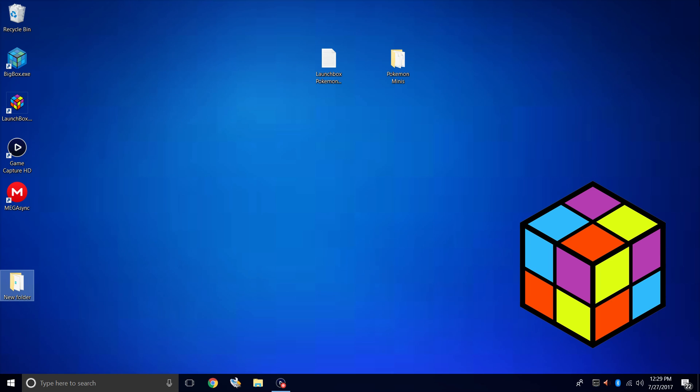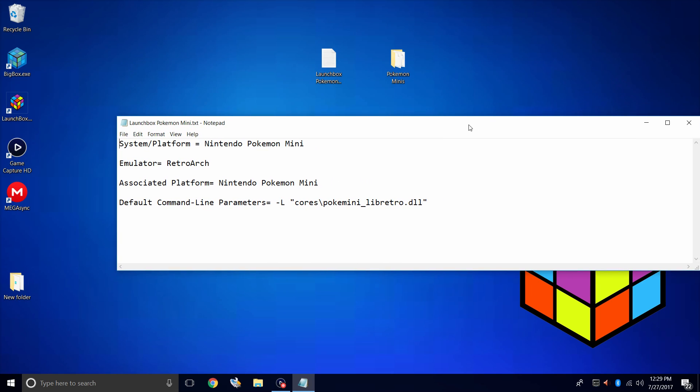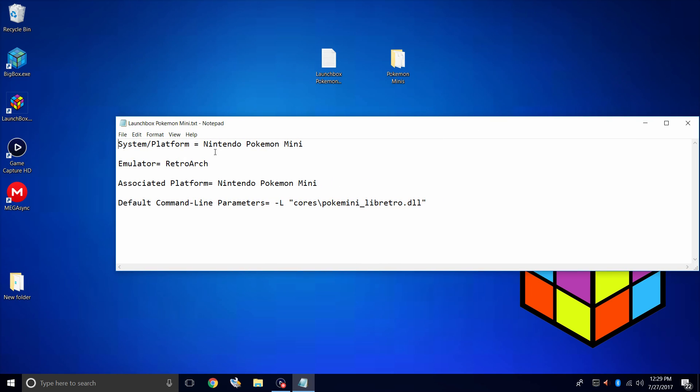We're going to emulate the Pokemon Mini. It's very easy to do. I'm going to walk you through it. I've created a text document. Here we have the system platform, which is Nintendo Pokemon Mini. The emulator we're going to be using is RetroArch, the associated platform, Nintendo Pokemon Mini. Default command line parameters - we're going to be using the Poke Mini Libretro Core in RetroArch. So go ahead and download this. It's in the description. You can copy and paste all of this in LaunchBox when we get to it.